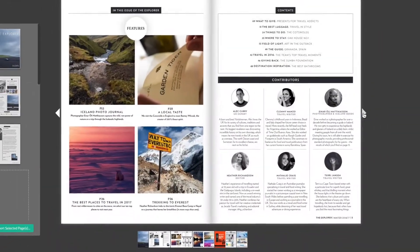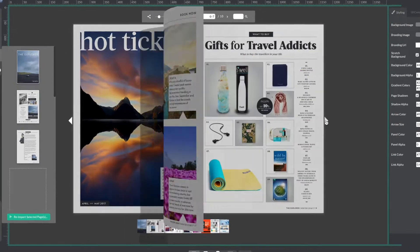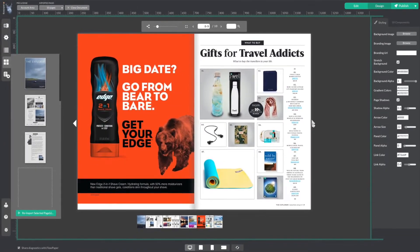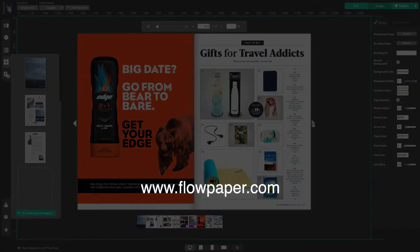That's all for now. Thanks for watching this Flowpaper tutorial on replacing pages in your publication. You can find more tutorials to help you through this process online.